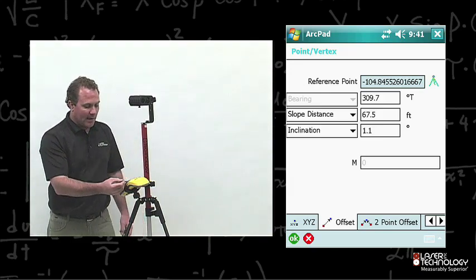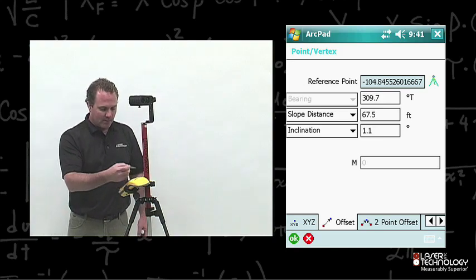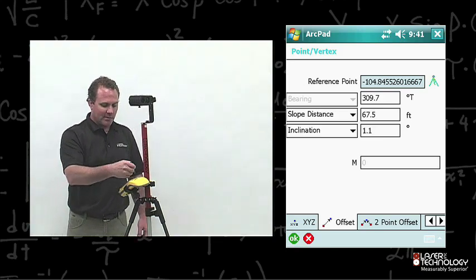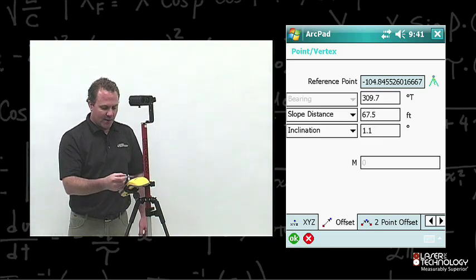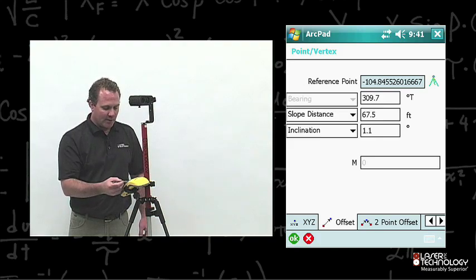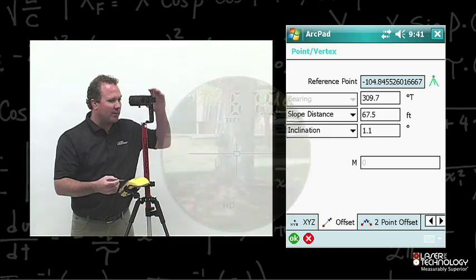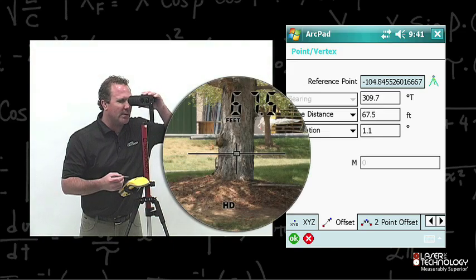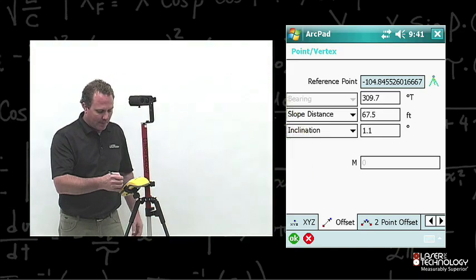Here you're able to see that reference point information. You're also able to see the TruPulse 360 information — the bearing, the slope distance, and inclination values. You can verify if those are correct by viewing through the laser range finder, which they are.